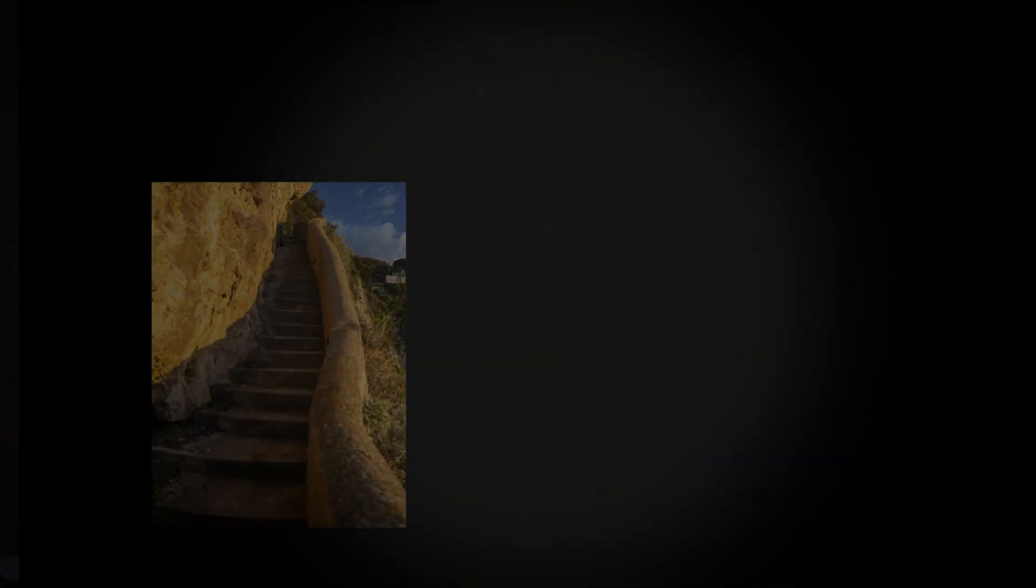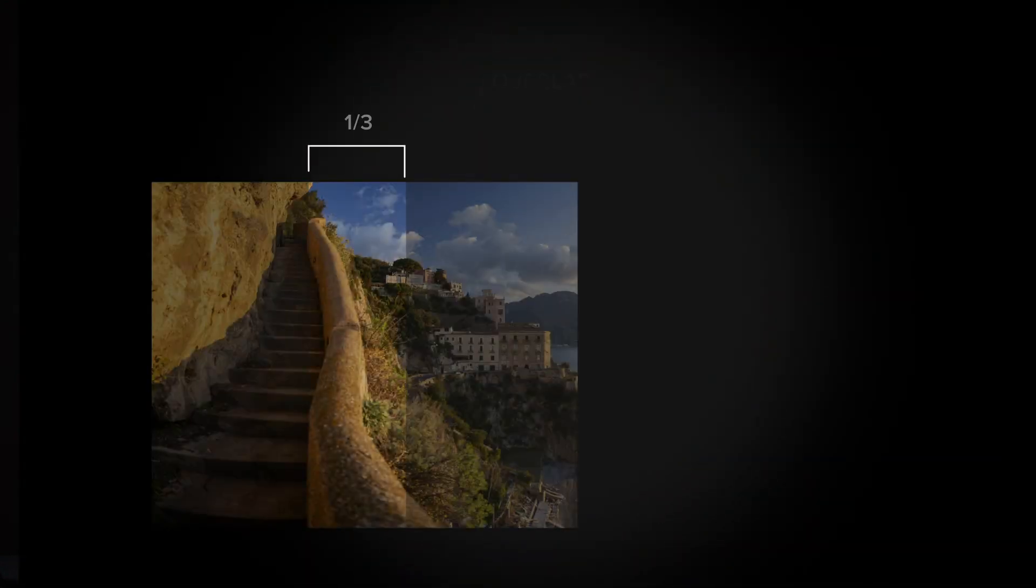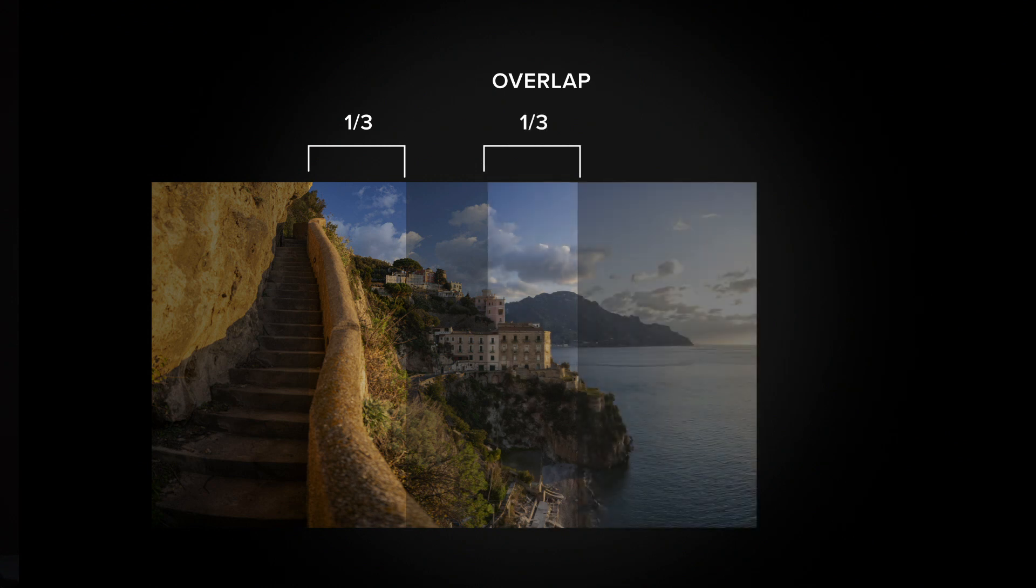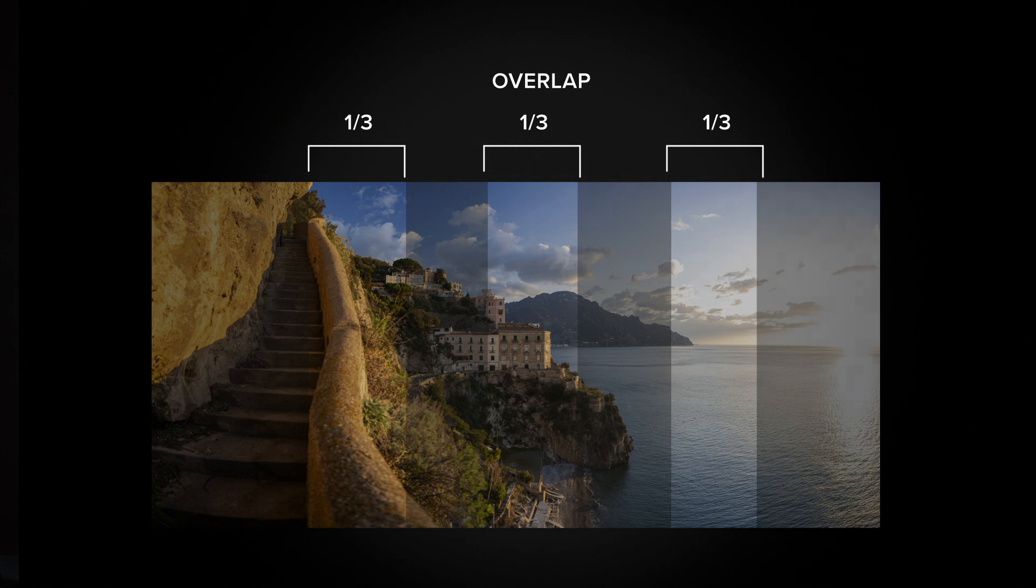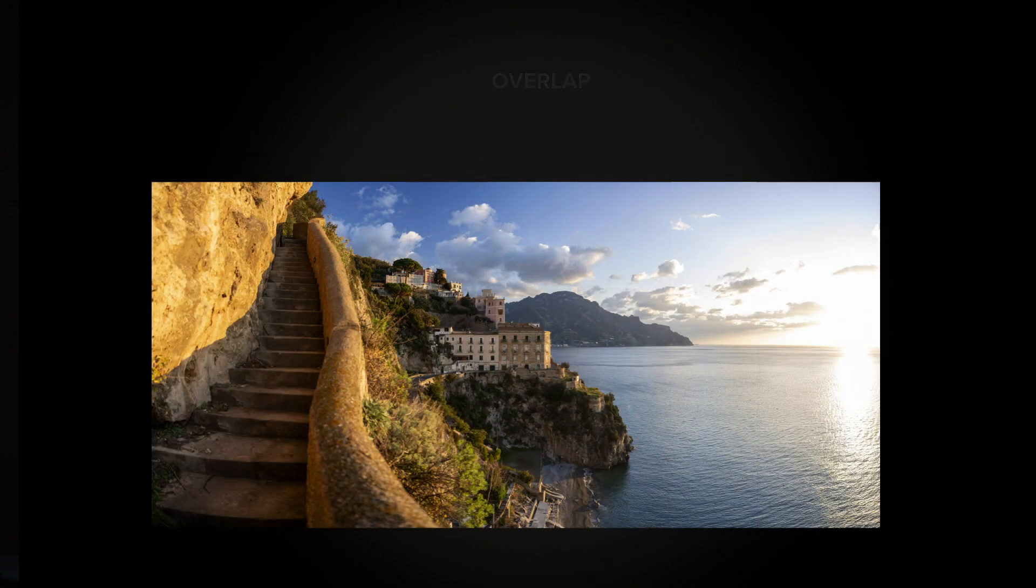Now, the rule of thumb for overlap is generally one-third. So, as we're moving around, we're going to make sure that we only move two-thirds through the next shot before we take another image. This rule is really just for mid-range lenses, something like a 35, 50 millimeter, or above.